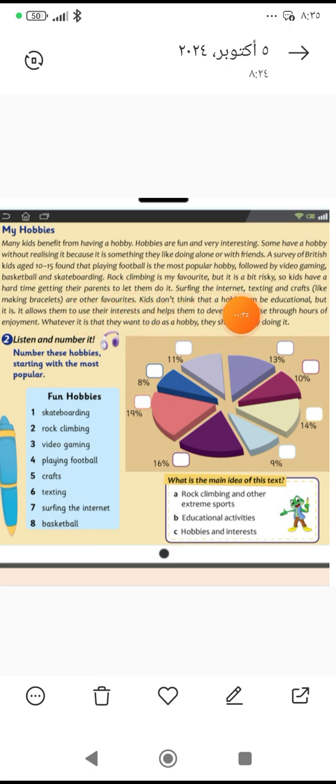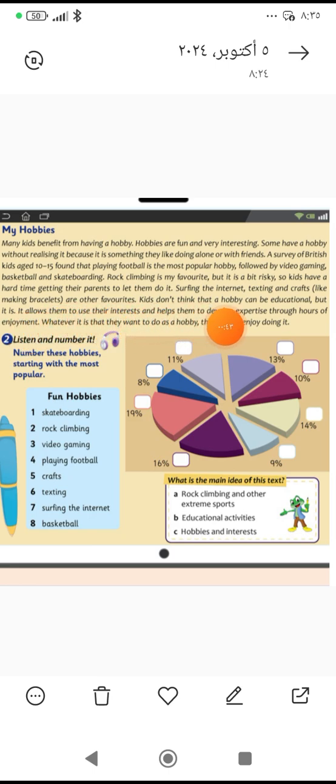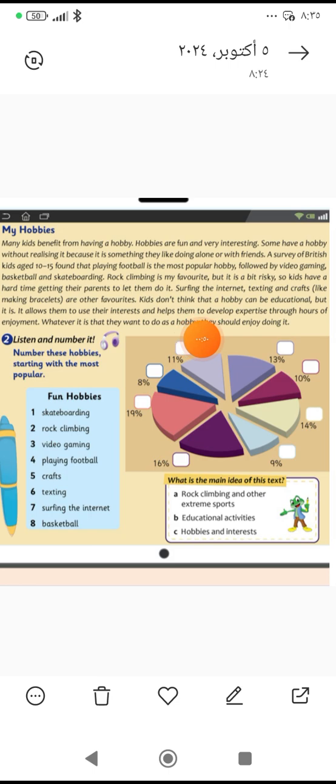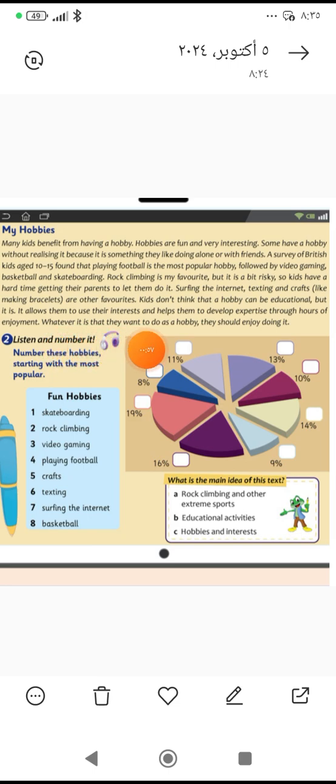Surfing the internet, texting, and crafts like making bracelets are other favorites. Kids don't think that a hobby can be educational, but it is. It allows them to use their interests and help them to develop expertise through hours of enjoyment. Whatever it is that they want to do as a hobby, they should enjoy doing it.